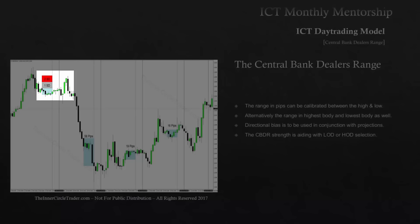In the next lesson, we're going to go into greater detail about how we can pick the high and the low of the day with this information and with the Asian range.